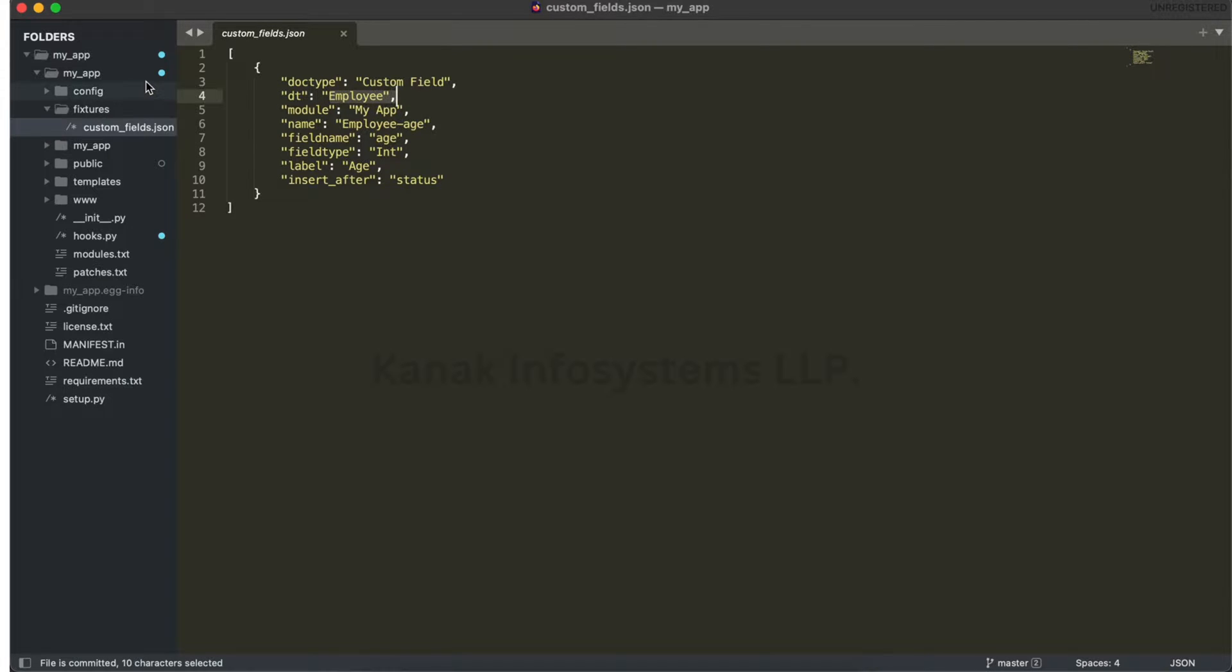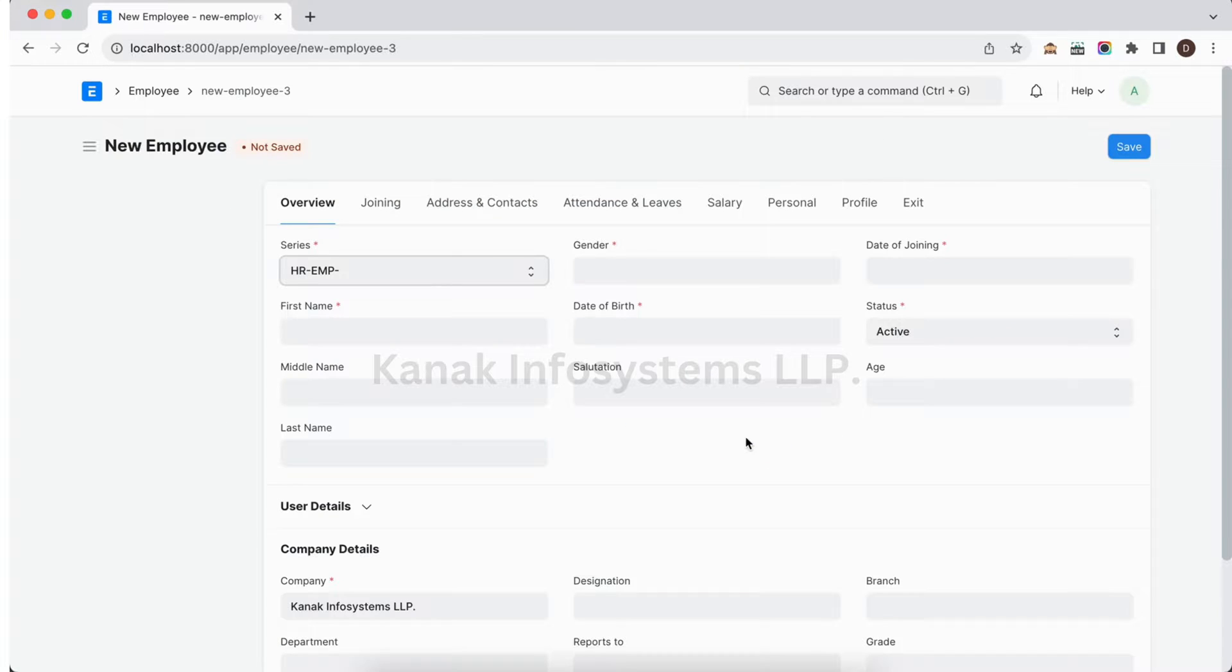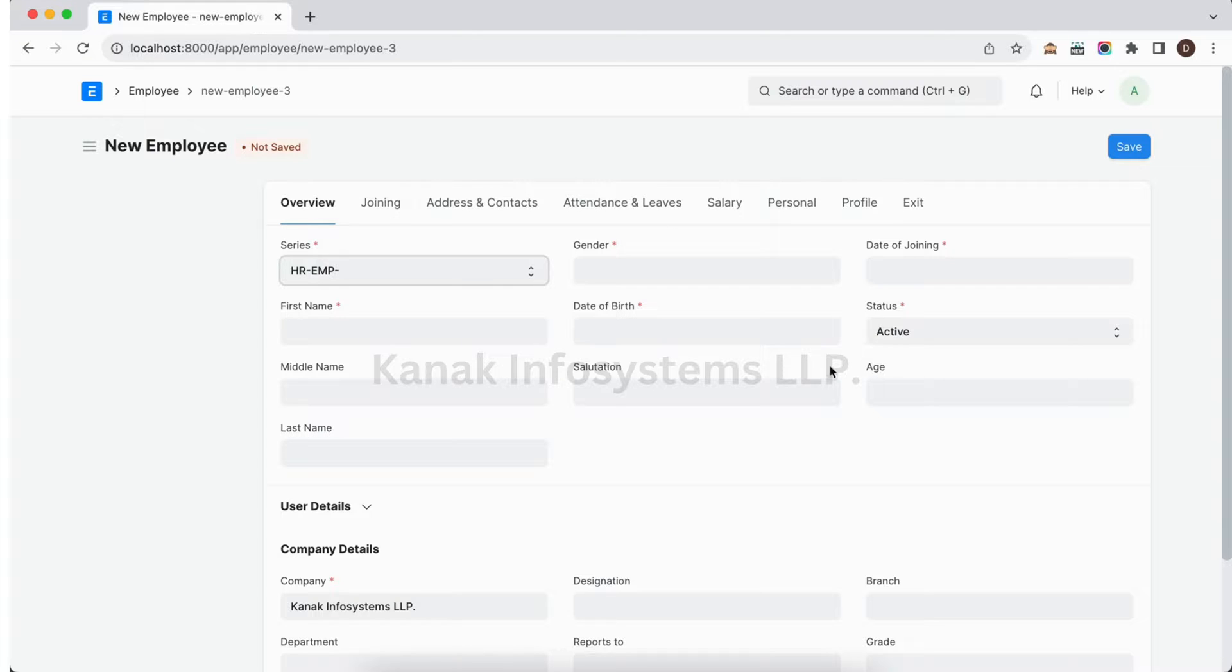I have added an age integer field in the employee doc type via fixtures. You can see here we have an age field after the status field.